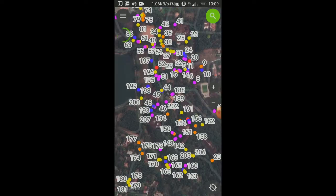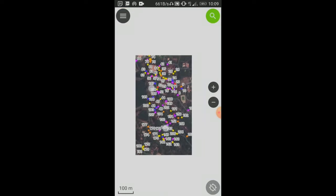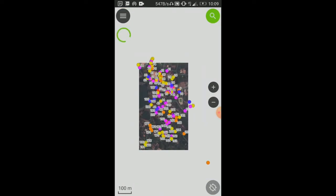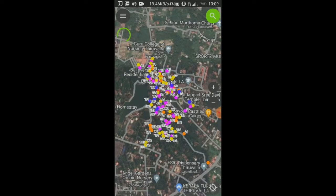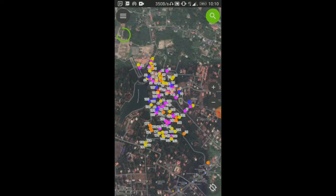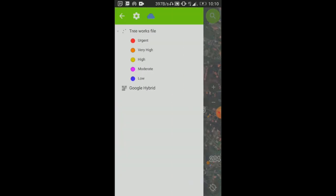These are all the trees in the Believer's Church compound. And here if I want to see - I don't know if you noticed - I click on the top left there.